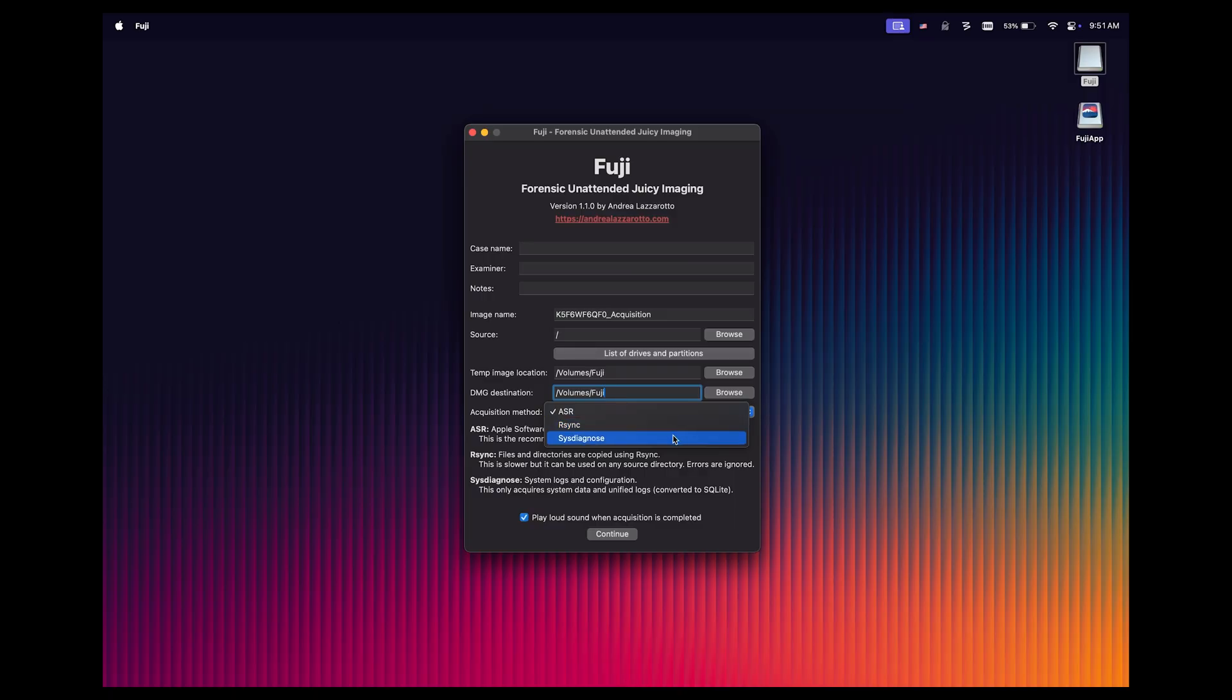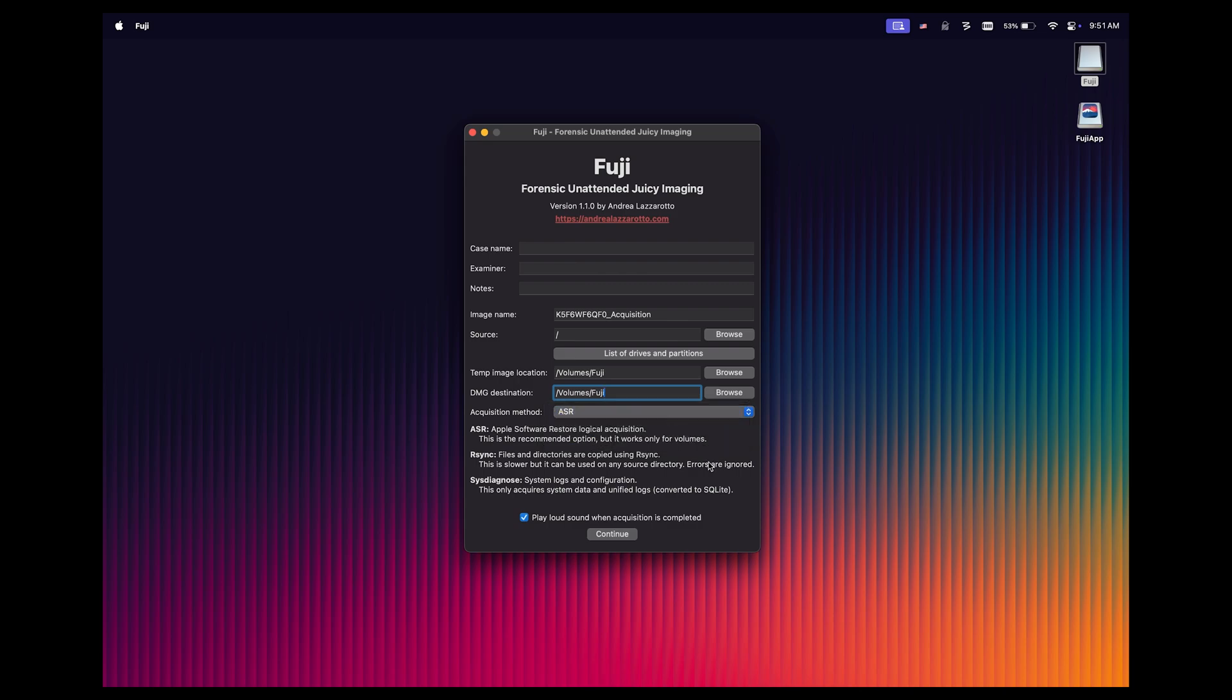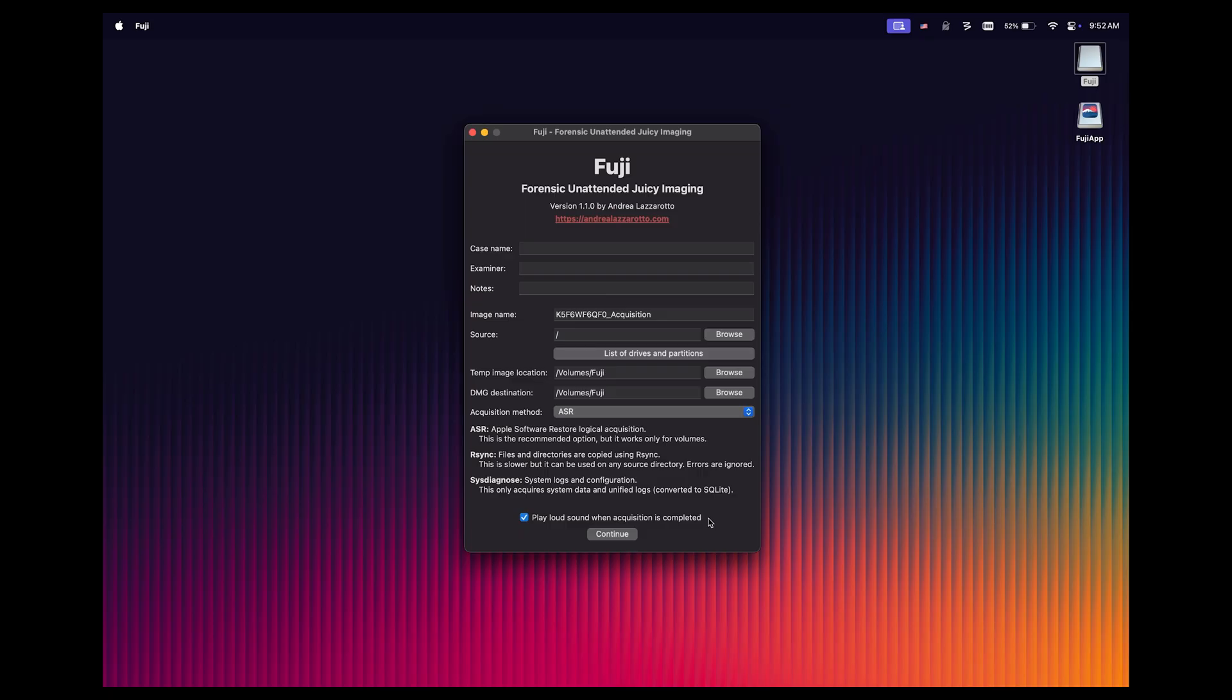Sysdiagnose is only going to grab system data and unified logs. To be honest, this isn't an option that I ever use, but it's nice to know it's here if we need it. So I'm just going to go back up to ASR and click that and go with the defaults. The only other thing here is the checkbox that says play loud sound when acquisition is completed, which I also leave checked. So the takeaway here is I don't really change much of anything. I leave Fuji exactly as it is at the default settings, at least in most cases.